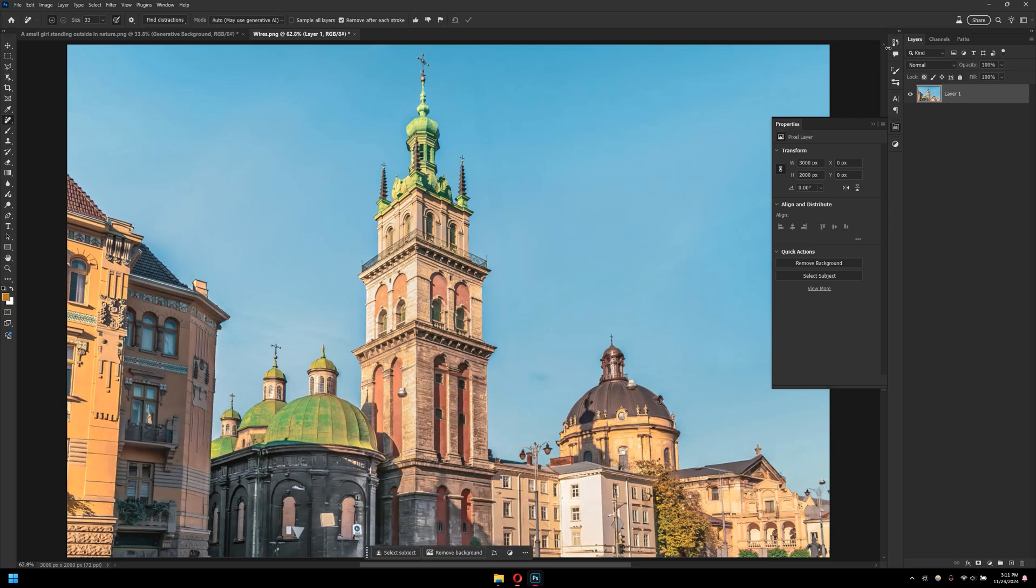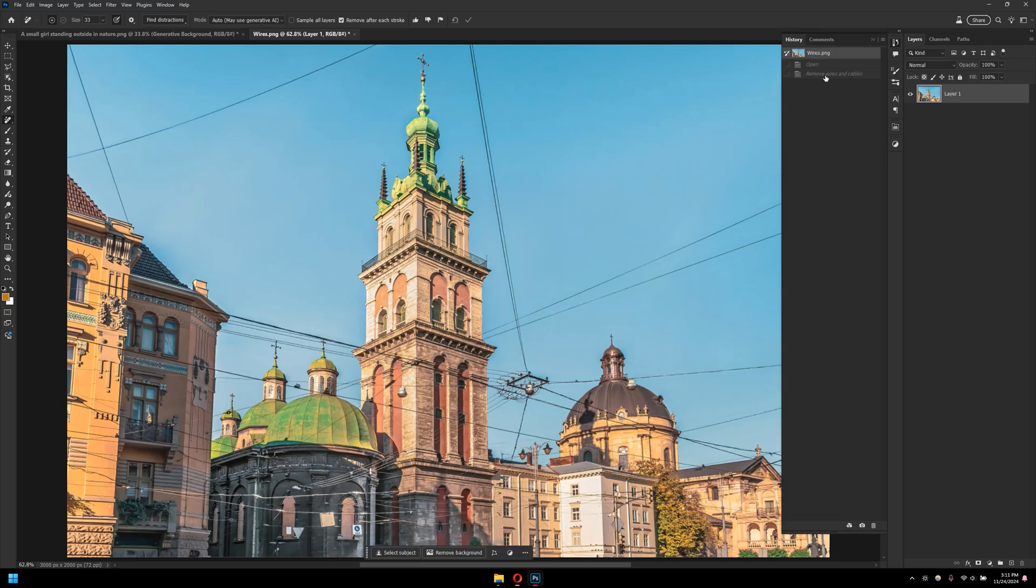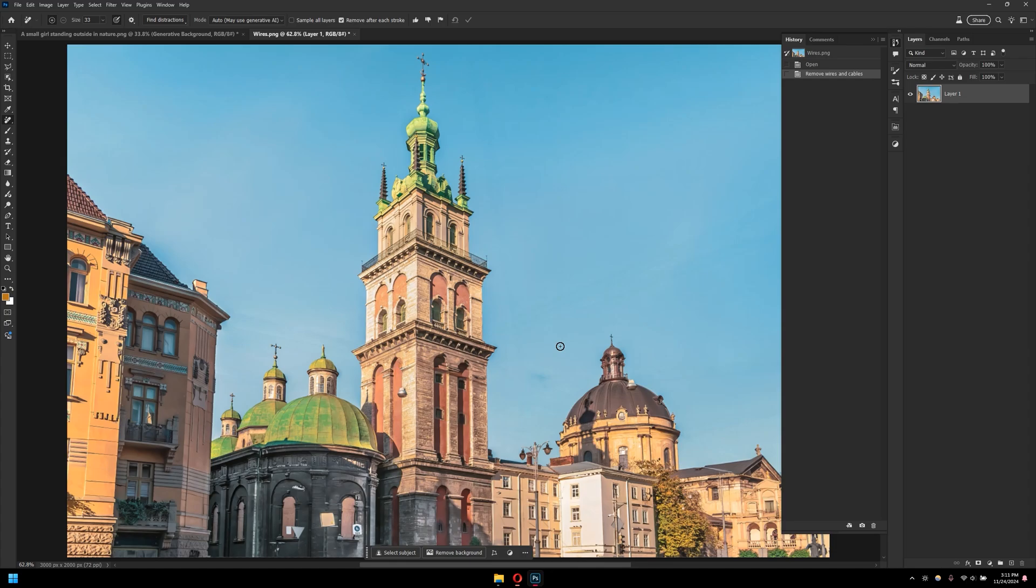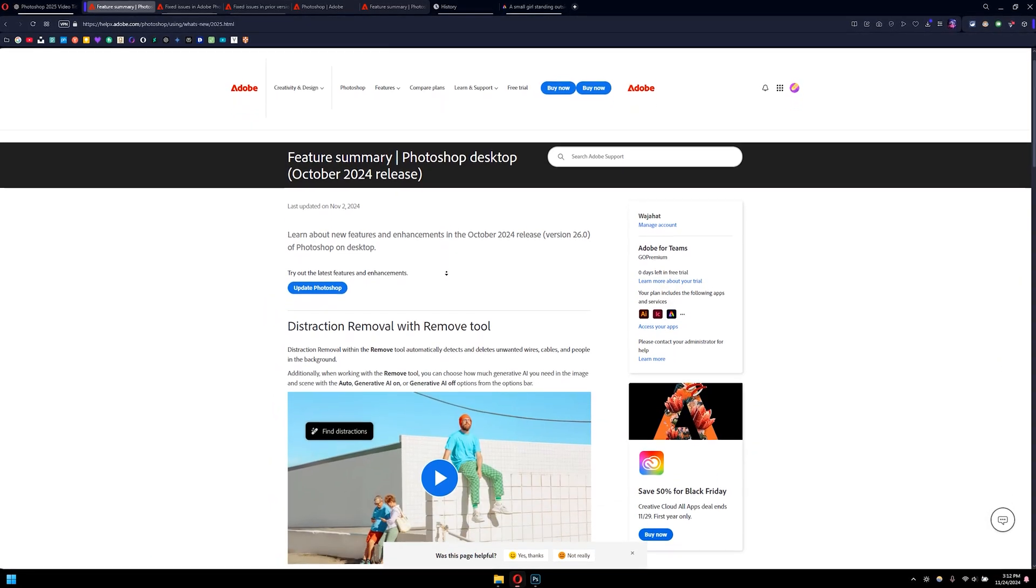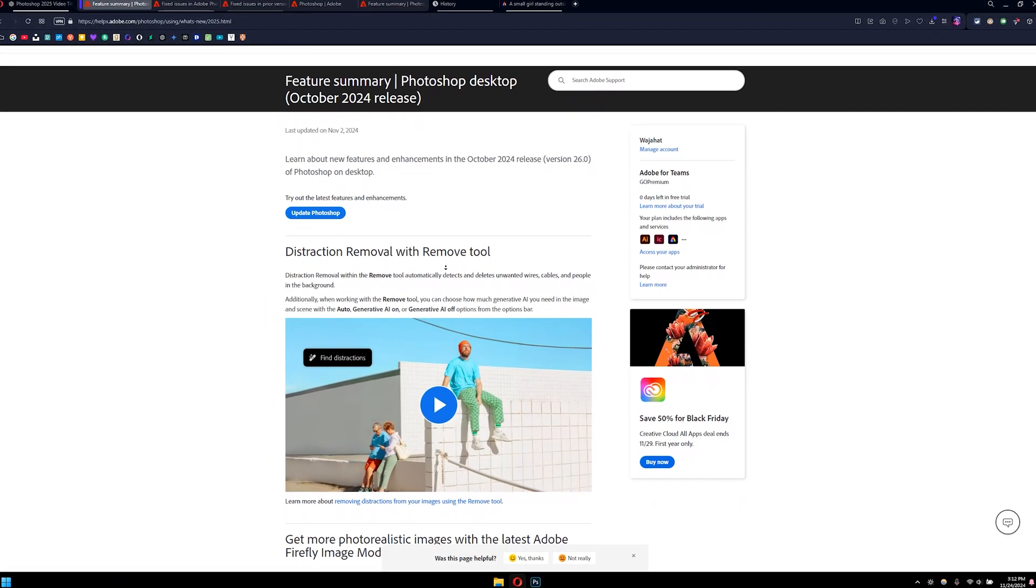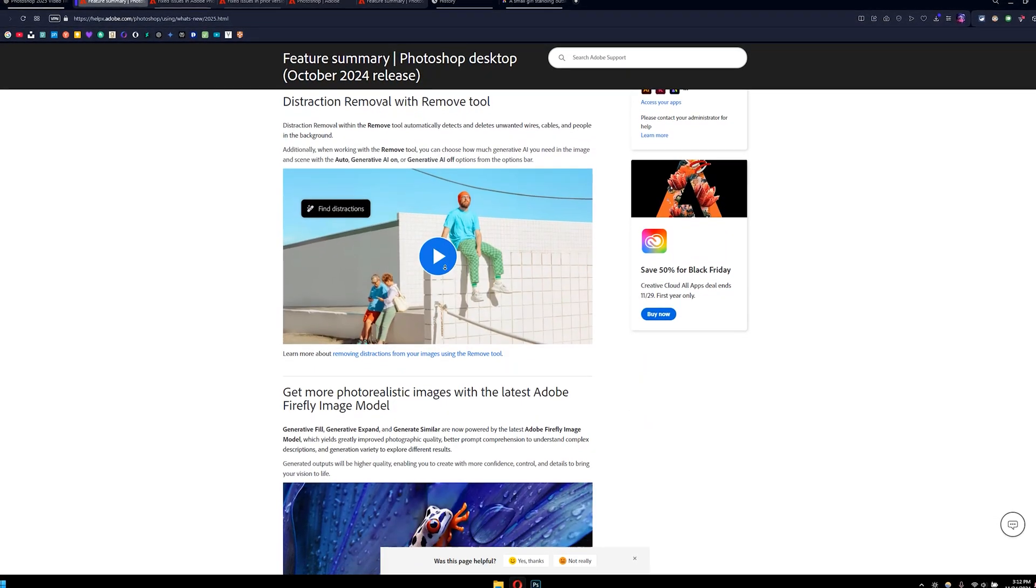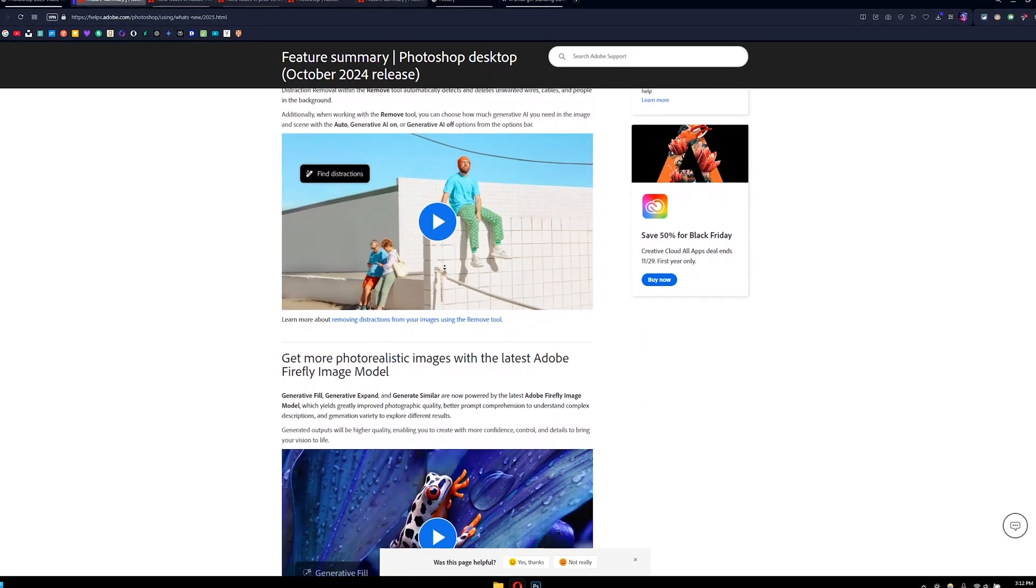And that's it. As you can see, here was before and here is after with just one single click. If you would like to explore some of the best new features of Photoshop 2025, stick around till the end of this video.